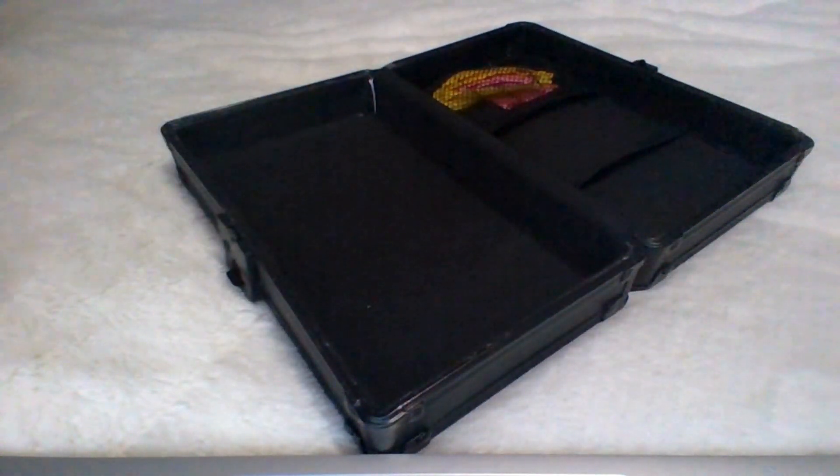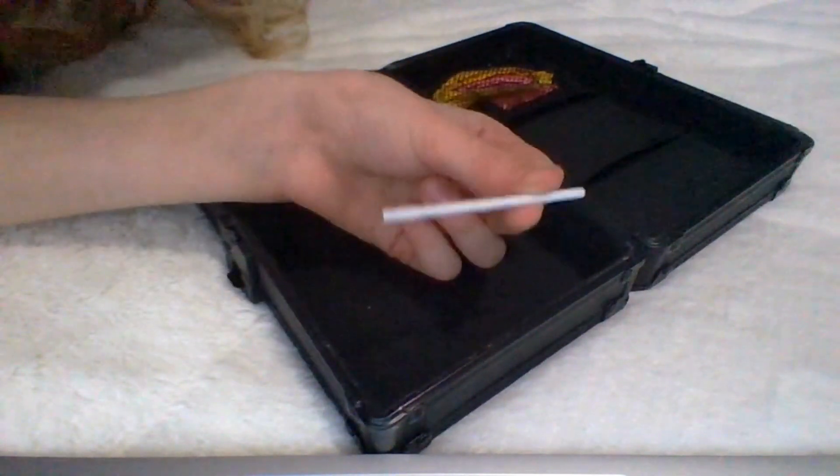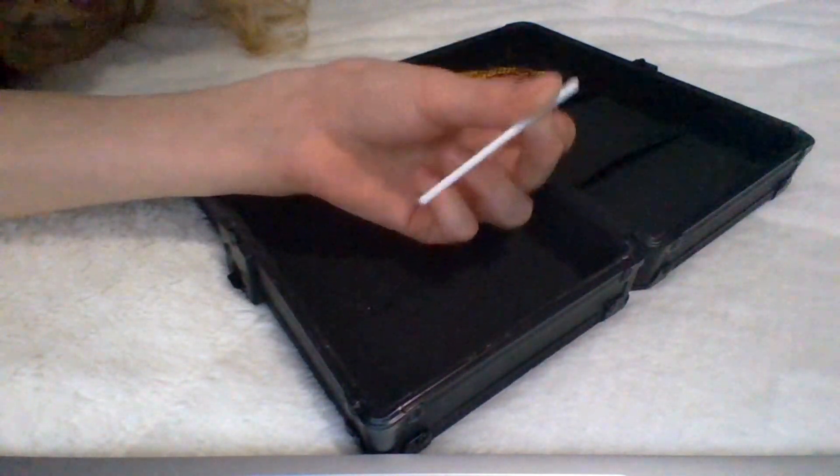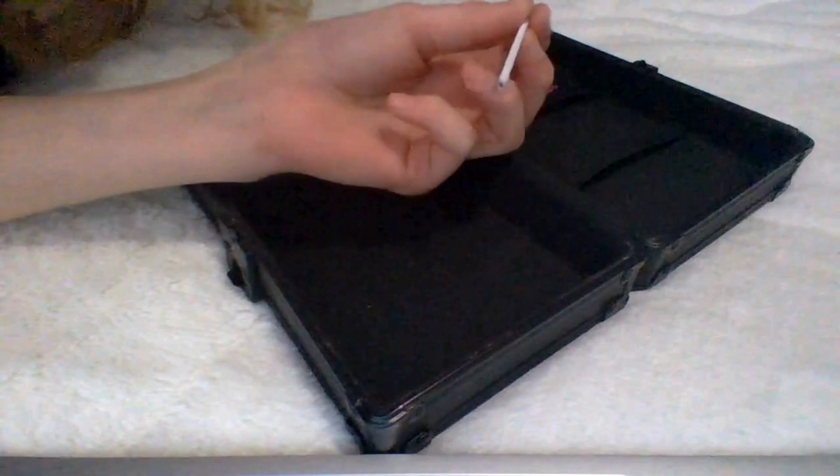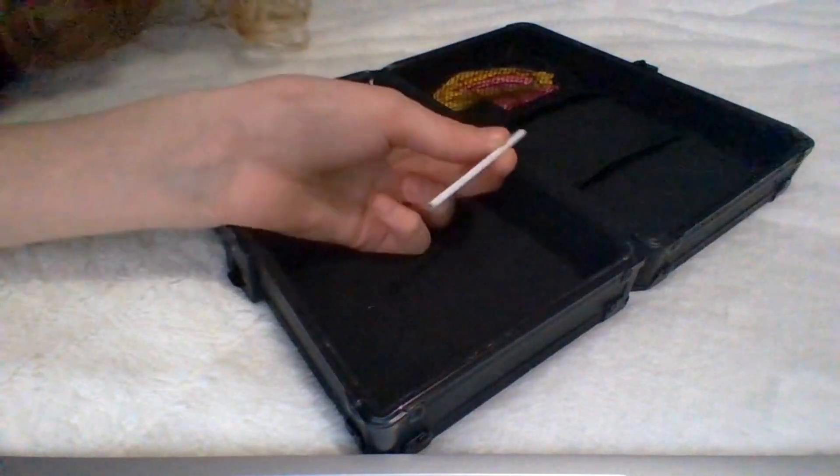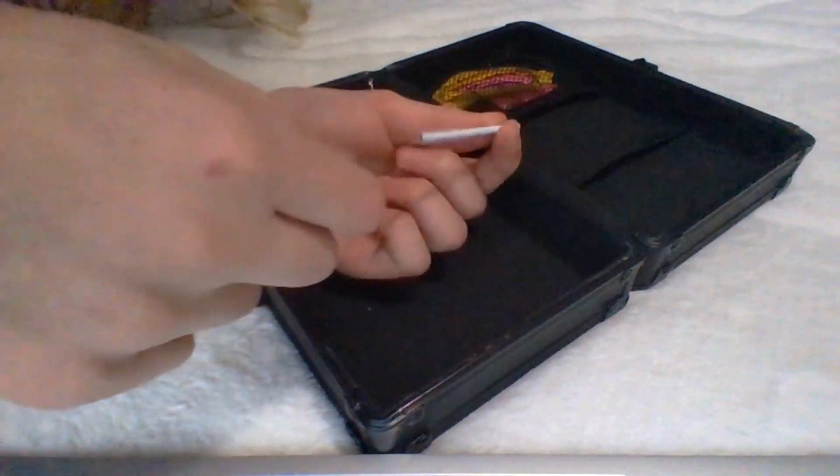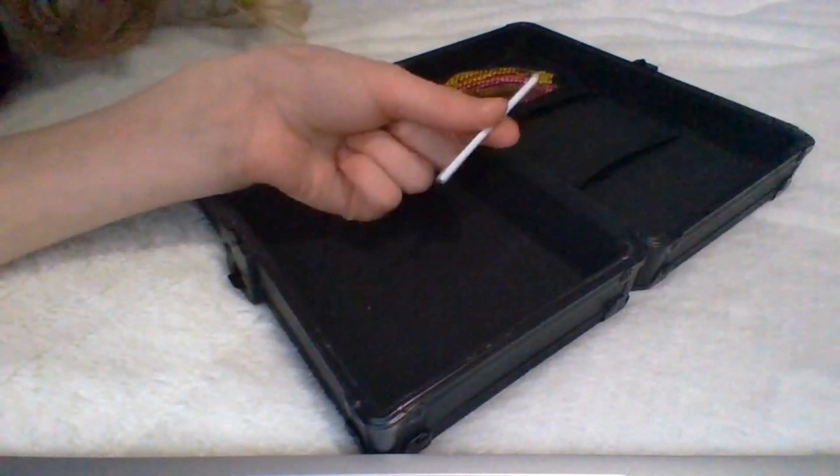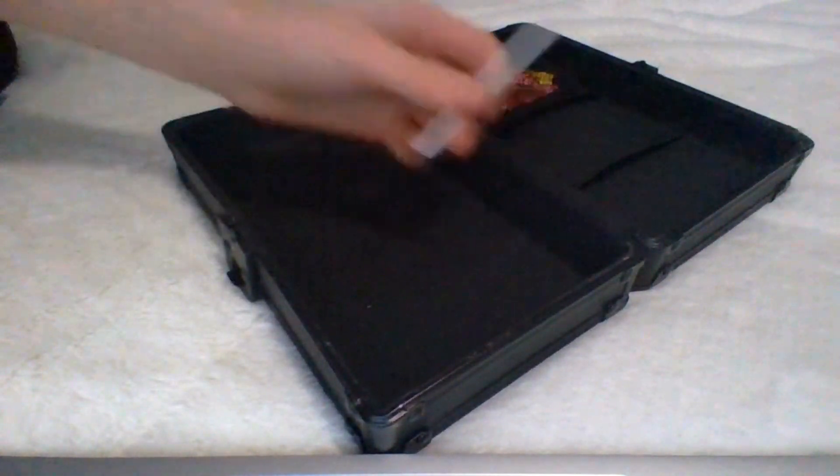Next thing you're going to need is a short piece of like a pen ink cartridge. Basically, if you have a pen, you take the pen apart. This will be inside. You're going to need this for the pencil box games.